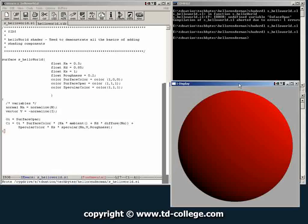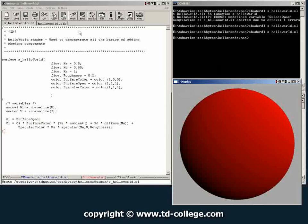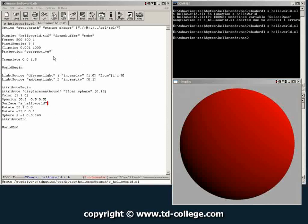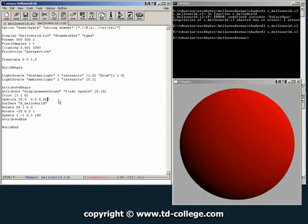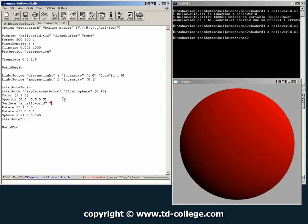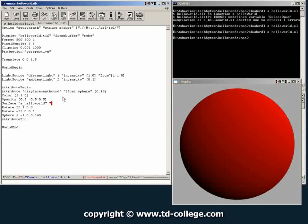So what can you do with this shader? Well, if we go back to the hello world rib file, you can do several things, modify certain attributes here. So for example, let's say you want to change color.